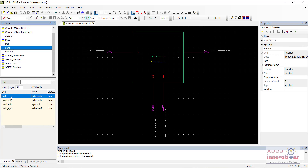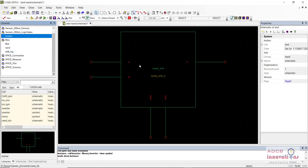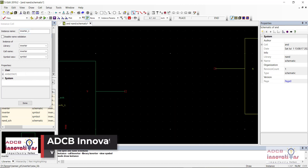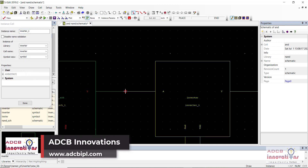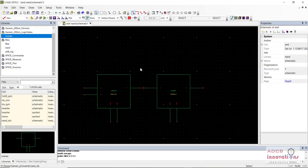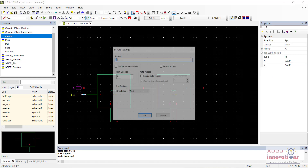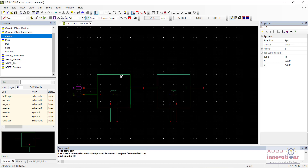This is the AND gate schematic, and here is the inverter symbol we are going to add after the NAND gate. Now we have added the NAND gate and the inverter. I will add the input ports — the first input port named A and the second input port named B.